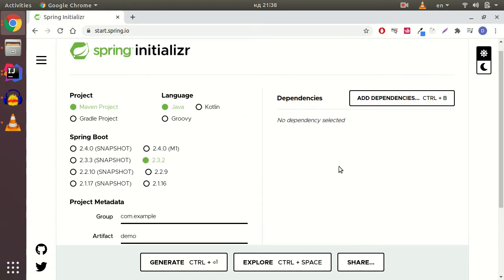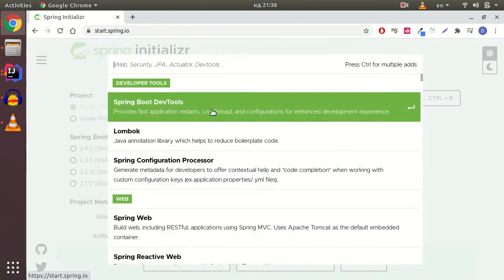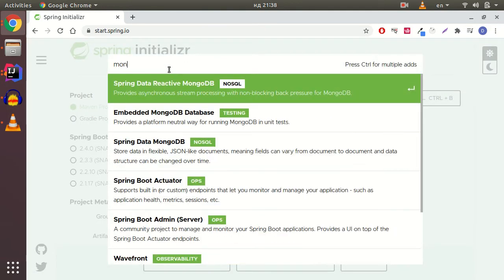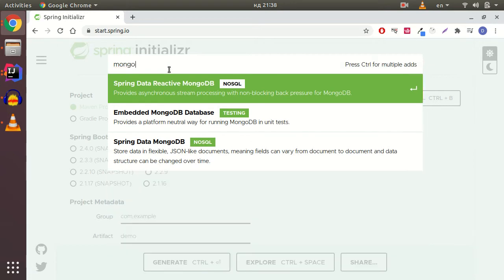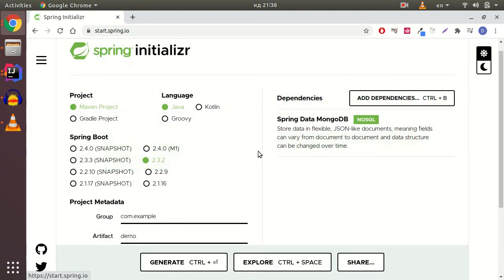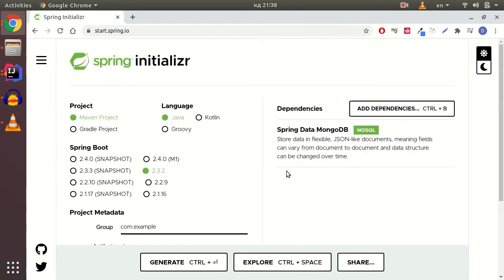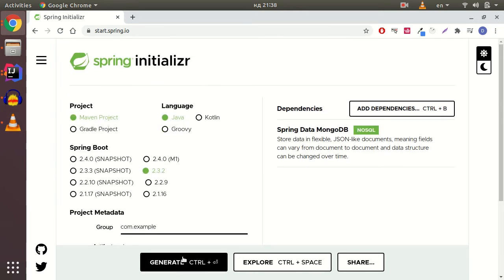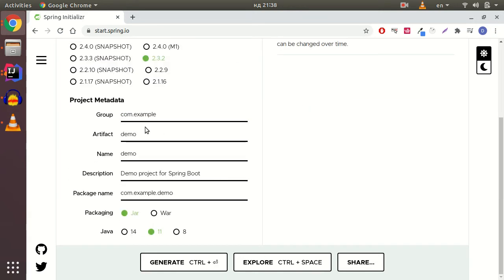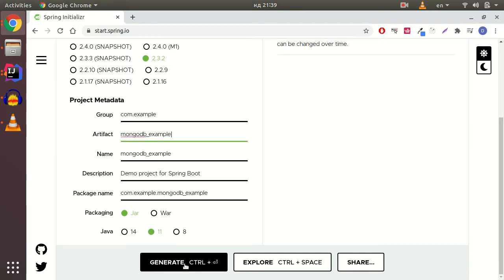For the purpose of this video, I just need one dependency - Spring Data MongoDB. That's it, I'm not going to add any other dependencies. I'll rename my artifact from demo to, for example, mongodb_example.